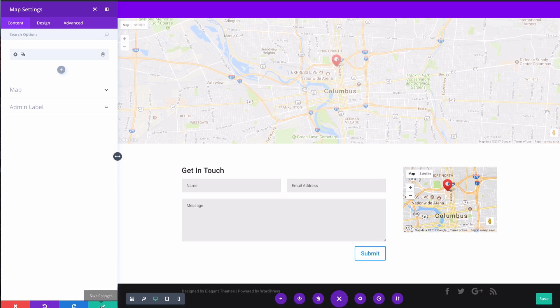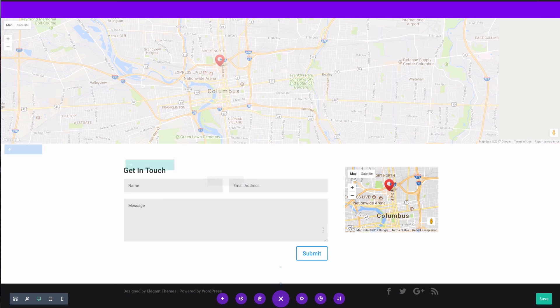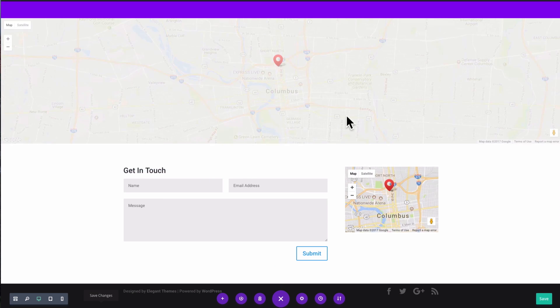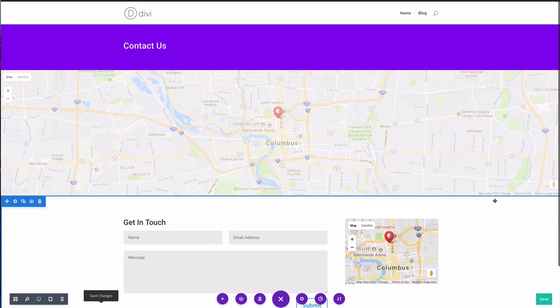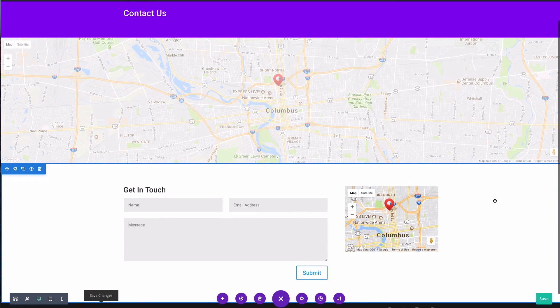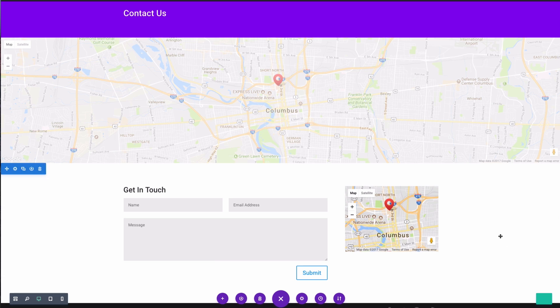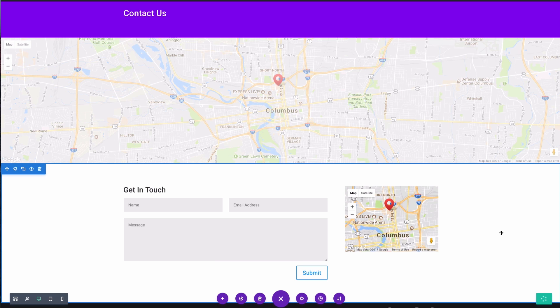And now I've got my choice, I can choose one or the other. And when I save my changes, I can exit the visual builder.